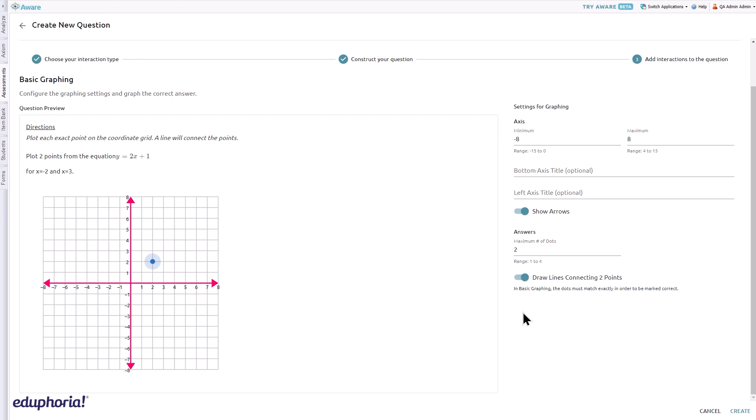If the line feature is activated, lines will automatically graph between two points and students' dots must match exactly in order to be marked correct.